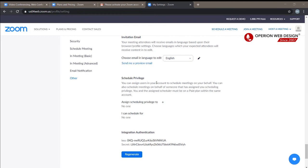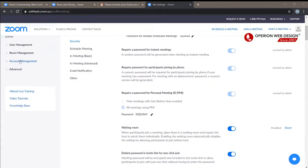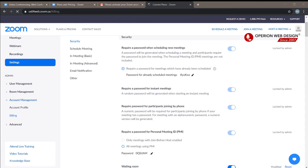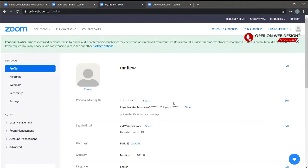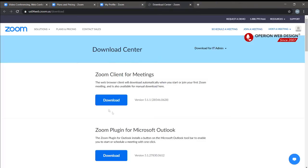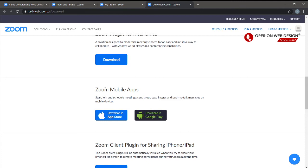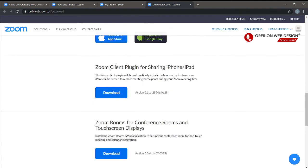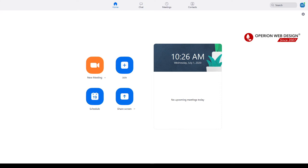In the free account, you cannot start live streaming on Facebook or YouTube. The live streaming function is only available for Pro and Business versions. Let's go to Account Management where you can upgrade your account. You can also download the Zoom software — you can download the Zoom client for meetings, as well as extensions and plugins. Zoom also has mobile apps available for download.